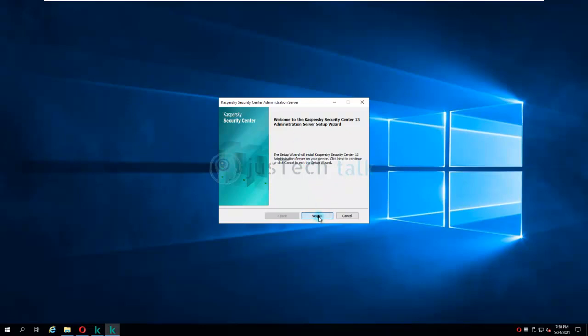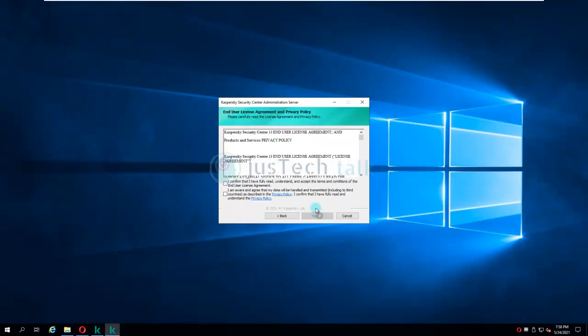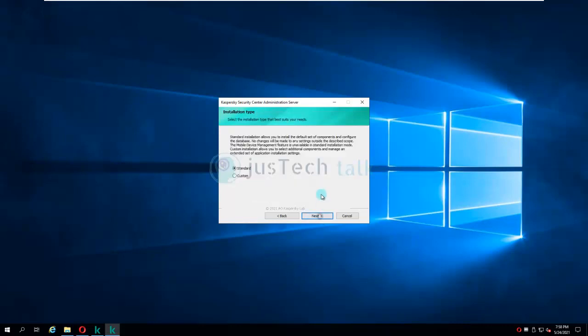Now I'm going to run the installation. Click Next. It says if .NET Framework is missing it will request you to install it, but in my case it is already installed. Click Next. Read and accept the license terms and agreement. Now there are two options: Standard Installation or Custom Installation. Custom installation gives you choices such as where to install and which database server to use. For the current scenario I'm going to go with Standard Installation.